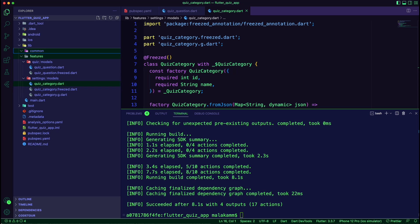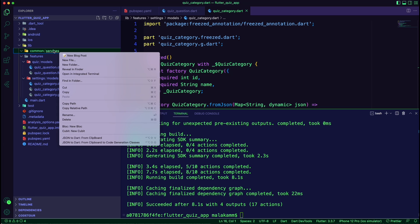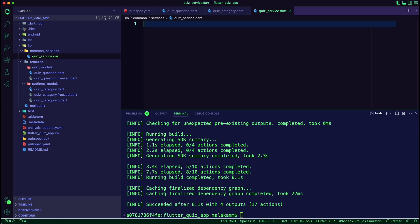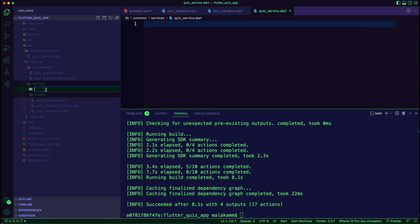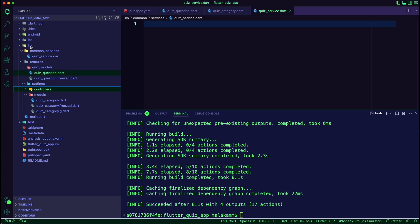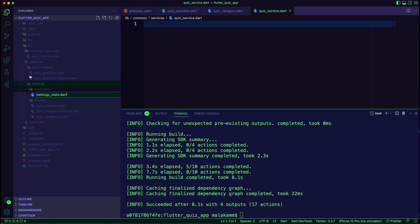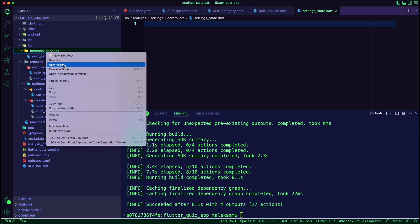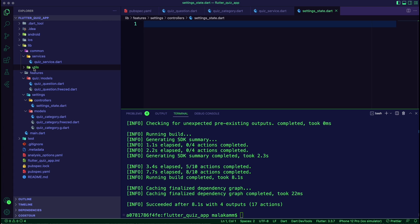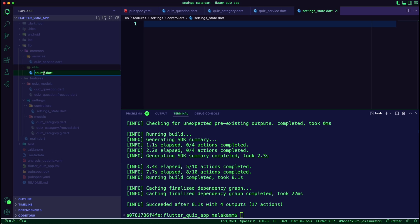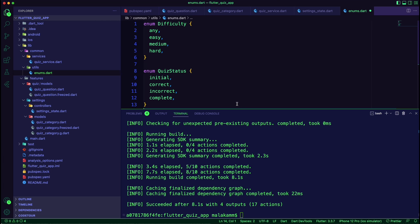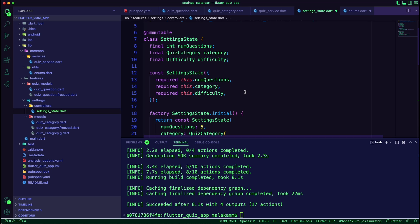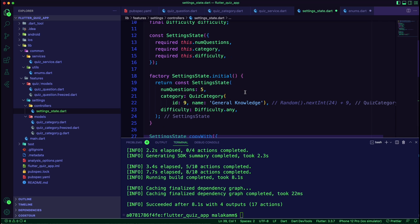We created a services folder inside the common folder and a quiz service dart file inside it. Before creating the service, we need to create a state for the settings. We will use an enum for the state, so we created a utilities folder inside common and then created an enums.dart file. We will have two enums — one for the difficulty and one for the quiz state. Next, we created the settings state, which will hold the number of questions, category, and difficulty.